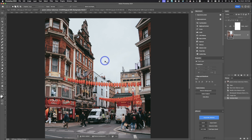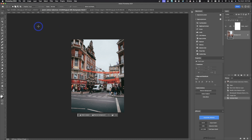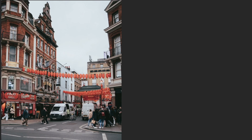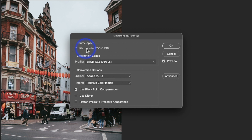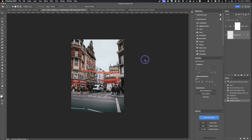The next step is to convert to sRGB because anything going on the web doesn't use our current color profile, which is Adobe RGB. Everything on the web uses sRGB. If you save as Adobe RGB and upload it, it's most likely going to appear dark. Go to Edit > Convert to Profile — our current profile is Adobe RGB and we want to convert to sRGB. Hit OK.